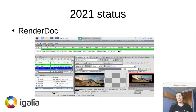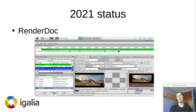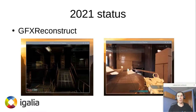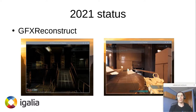Another thing we got working is RenderDoc. It was actually working a year ago, but there were some annoying bugs that made it difficult to use in practice, and we managed to get those fixed. We also got GFX Reconstruct working — this is a tool that allows you to save traces for a game and reproduce them afterwards. This is something we got working for our own purposes, as I'll describe later when we discuss performance, but it's a really useful tool available for developers.